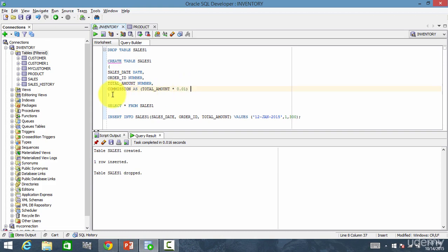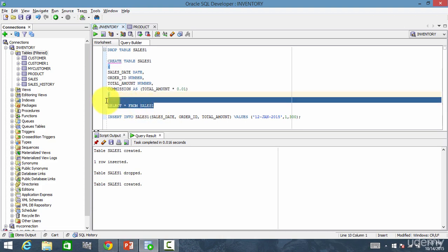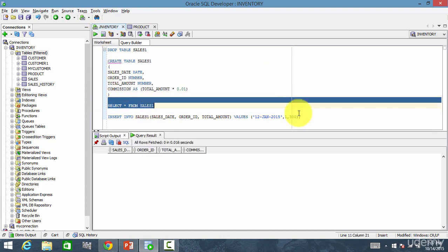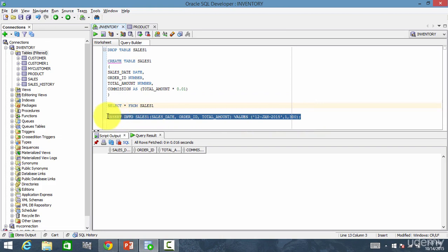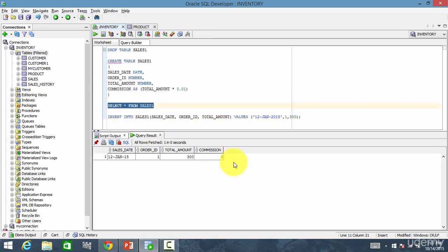So simple! Let me create the table — it's created. Let me see what is there — no data, so let me insert the data, commit, and then query the table. Same effect — 3 is the commission. Using one of the two available methods, you can create your virtual column. So whenever you are next creating a new table, think if a virtual column is best for you or not.